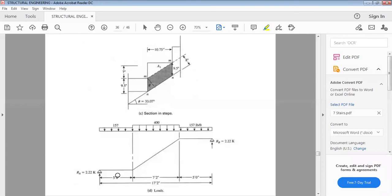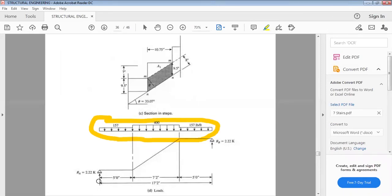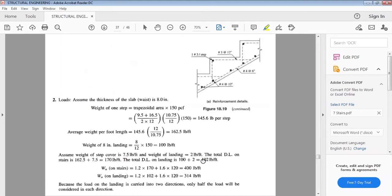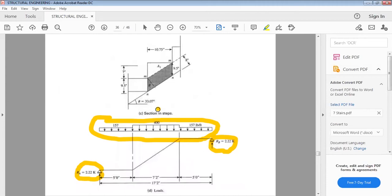We consider the staircase as simply supported and calculate the reaction at support A. The reaction RA is computed as: (157 × 5 + 400 × 7.2 + 157 × 5) / 2, converted to kips, giving RA = 2.22 kips. The distributed loads in kips per foot are: 0.157 kip/ft on the landings and 0.4 kip/ft on the inclined portion.